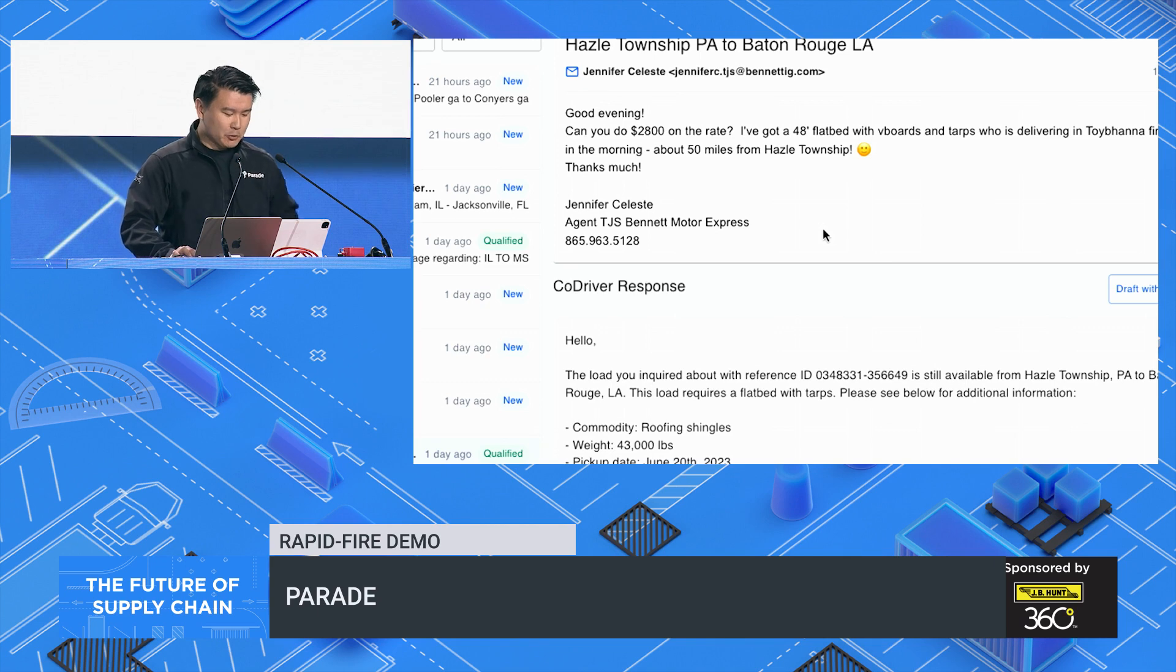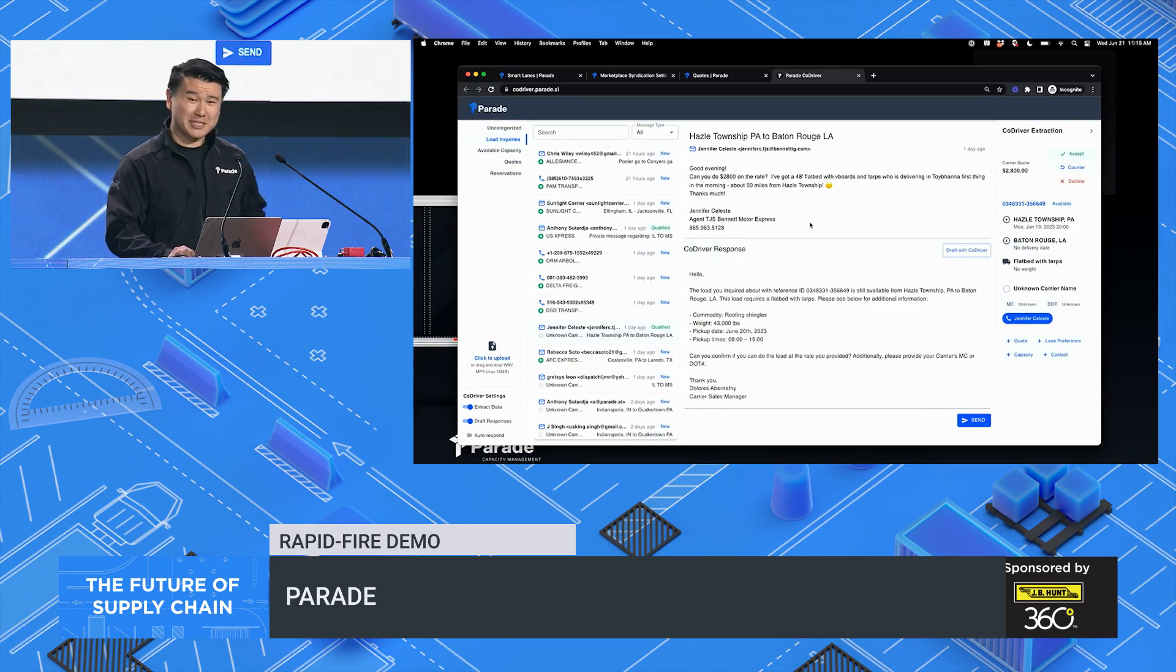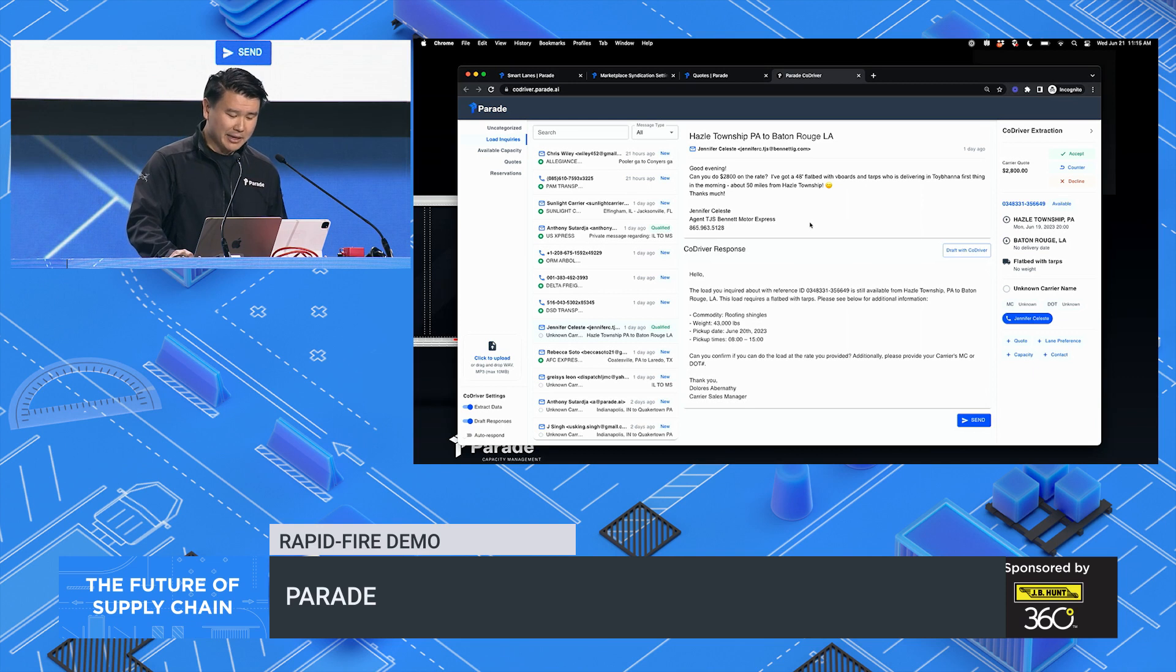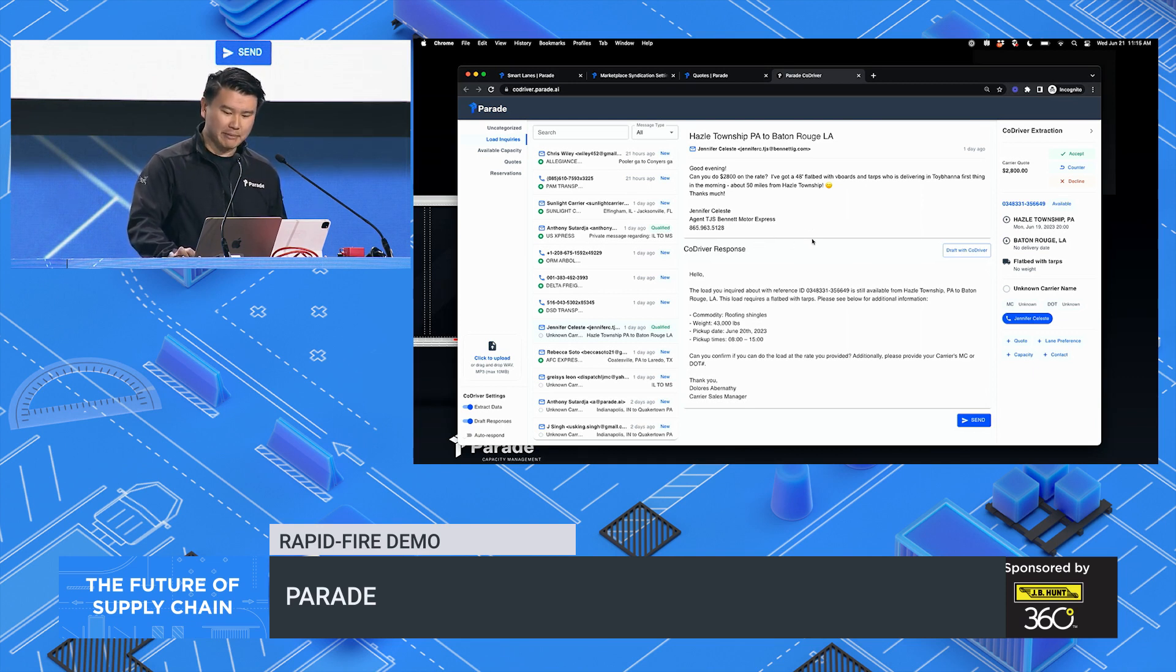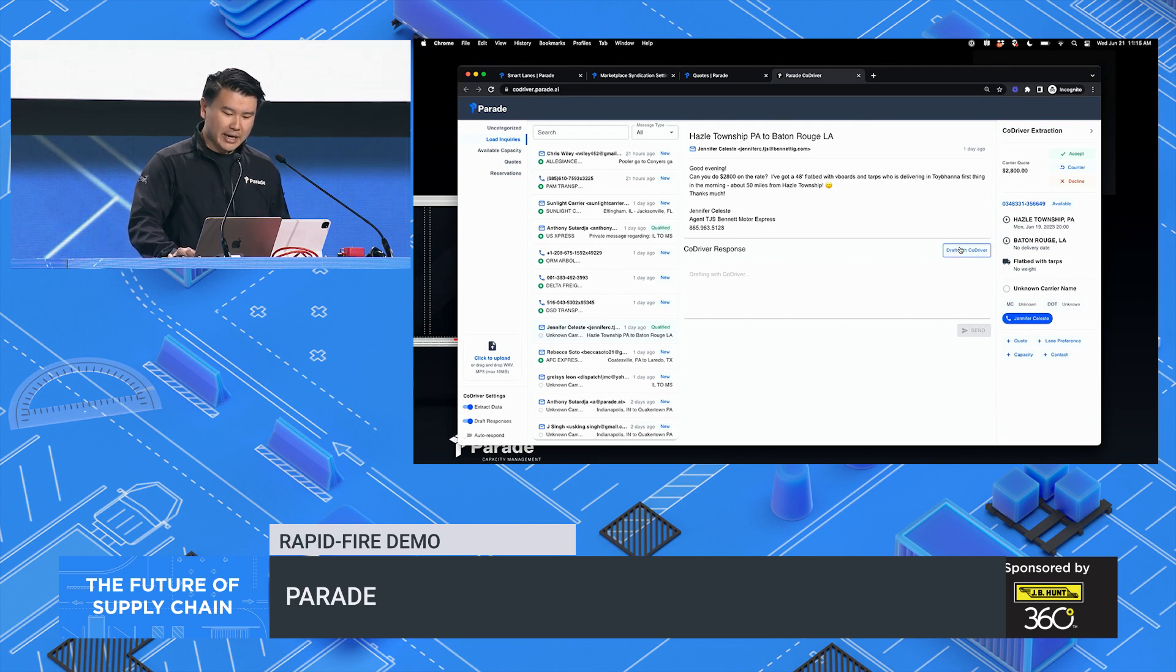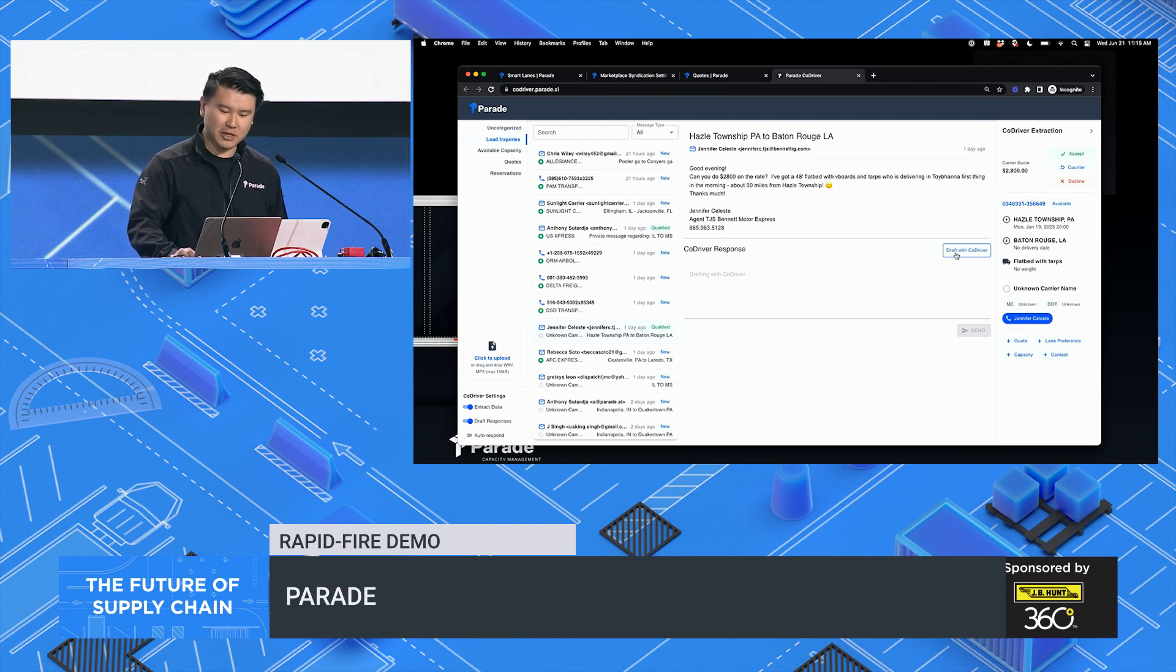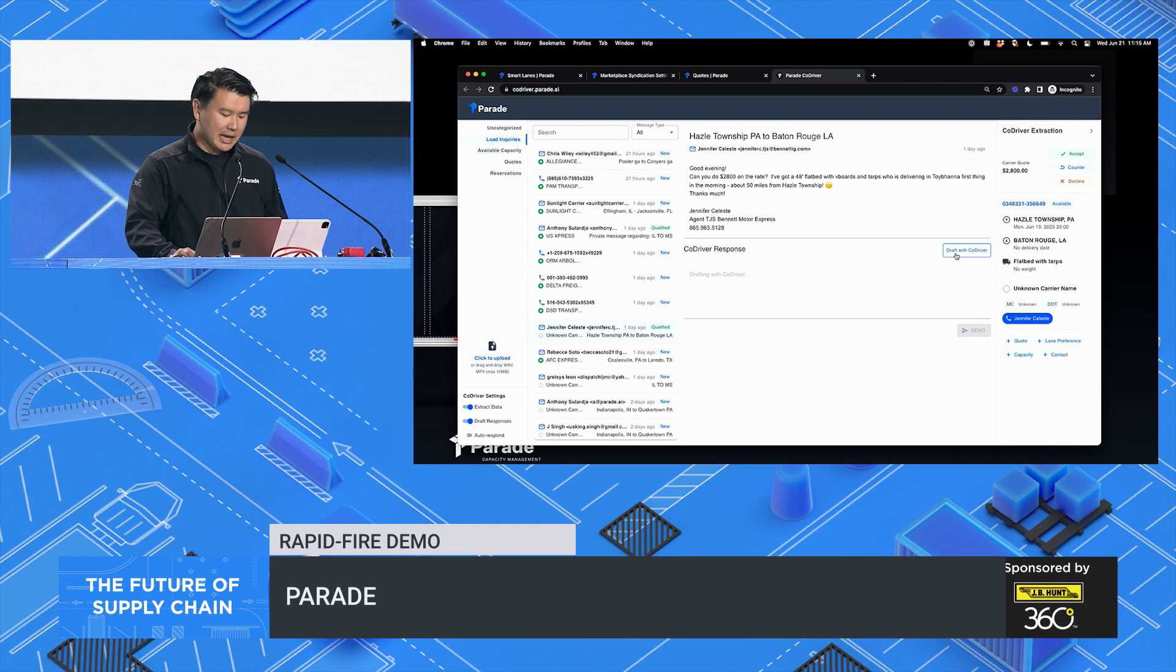Here we have a carrier interested in a flatbed load going from Pennsylvania to Louisiana. And CoDriver automatically understands the inbound request and starts drafting emails on the broker's behalf.